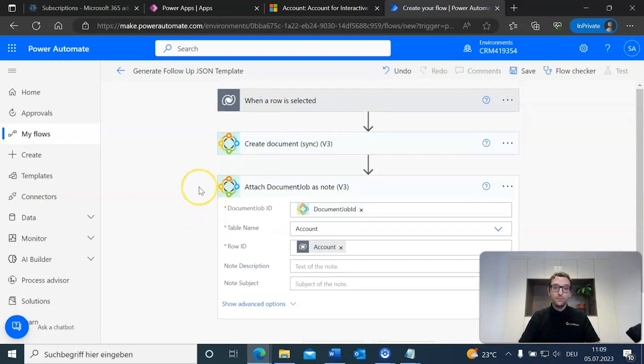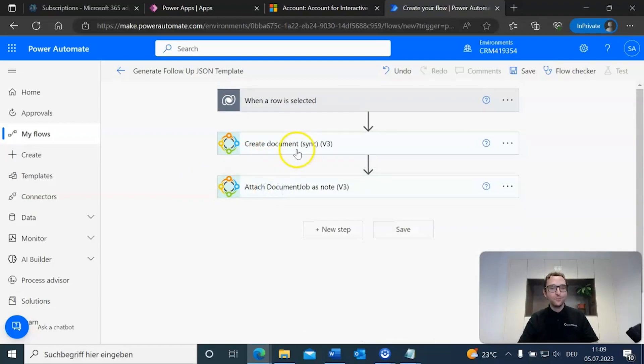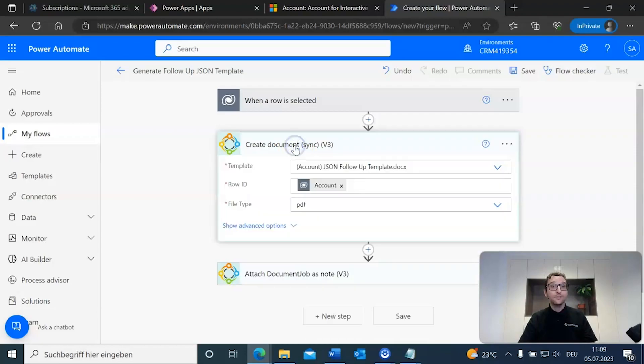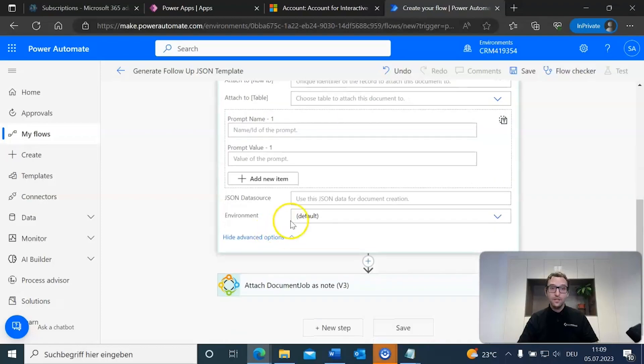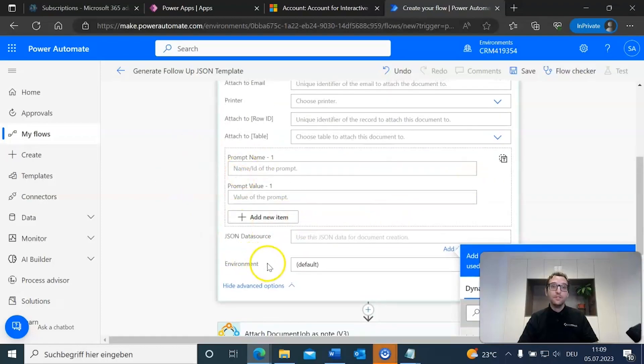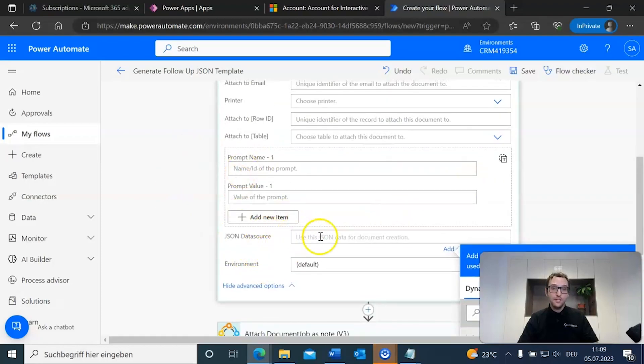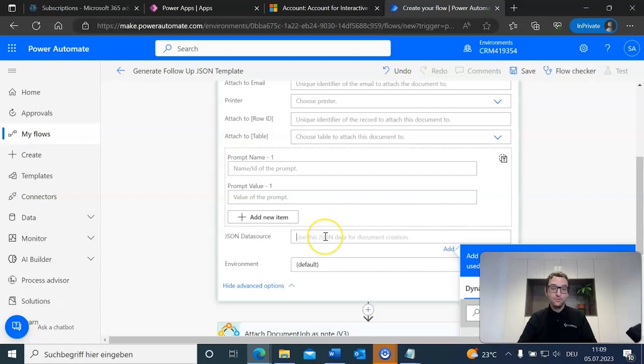Okay, that's actually it that all we need to do. Oh, but wait, there's one last thing that we need to include and that is very important. We're going to go back up to the create document sync step here. And what we need to do here is we need to go to show advanced options. In this step, you will see that we have the JSON data source field. This is where we're going to put our actual JSON data source into our flow.